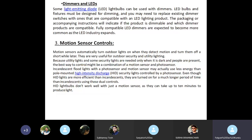For dimmers and LEDs: light emitting diode bulbs can be used with dimmers. LED bulbs and fixtures must be designed for dimming, and you may need to replace existing dimmer switches with ones that are compatible with LED lighting. The packaging or accompanying instructions will indicate if the product is dimmable and which dimmer products are compatible. Fully compatible LED dimmers are expected to become more common as the LED industry expands.